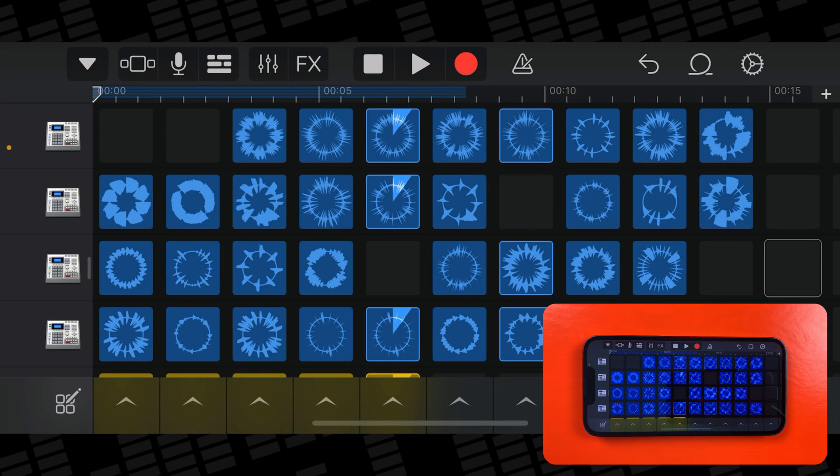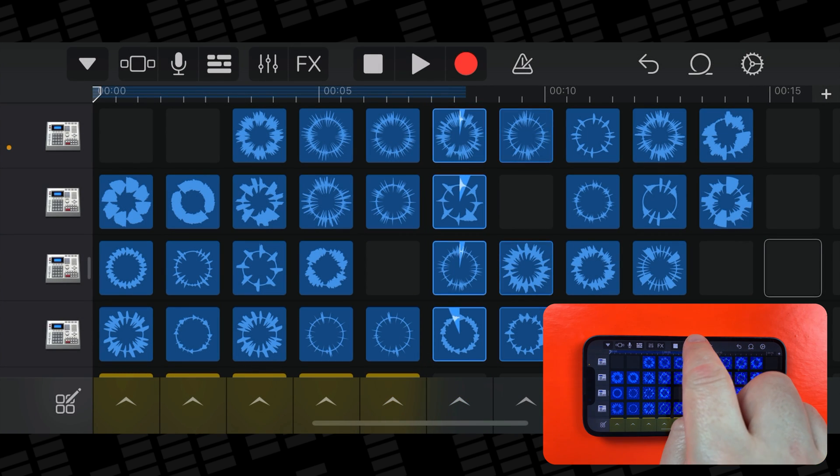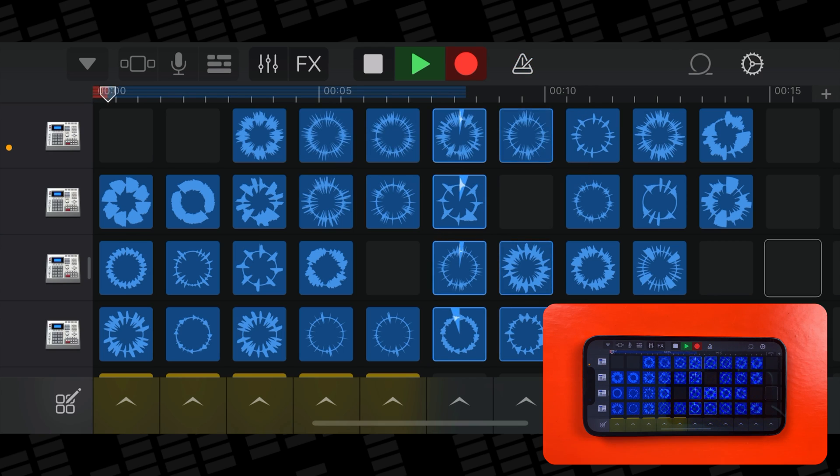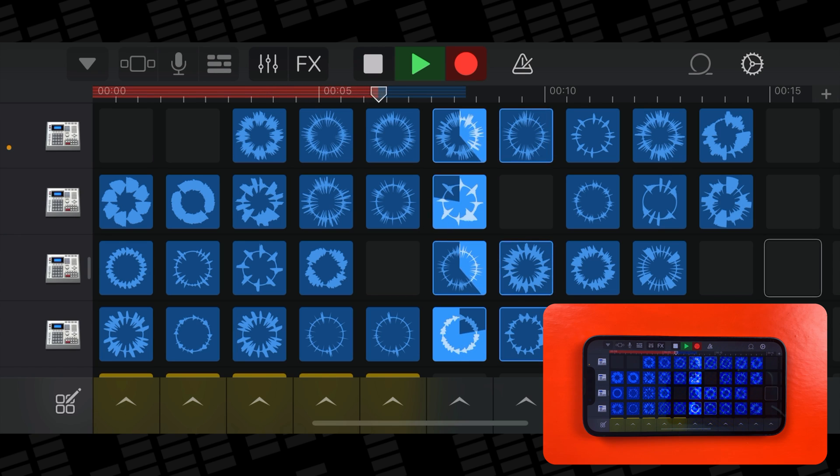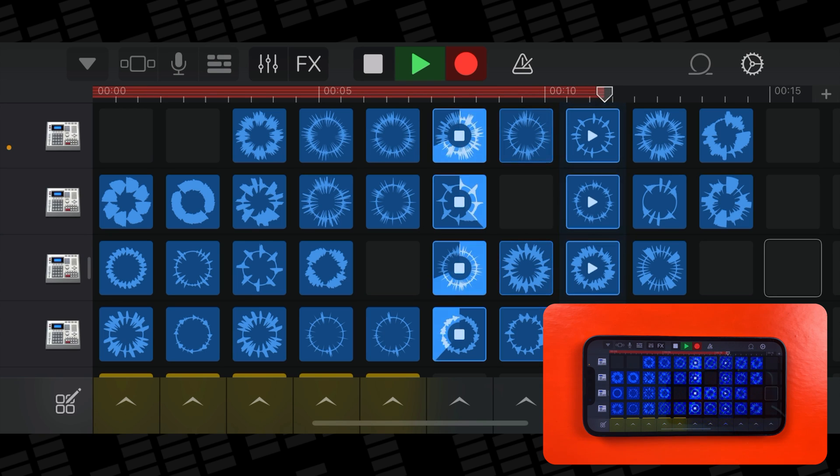Once you're good, find the beat you like, set it off, then hit record. You can change the beat in real time as it's being recorded by tapping different columns too, if you want to.